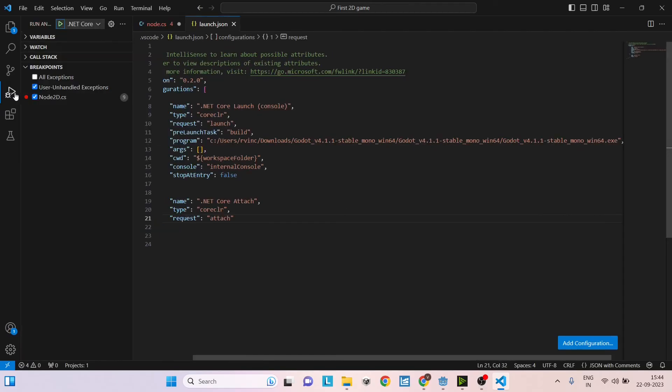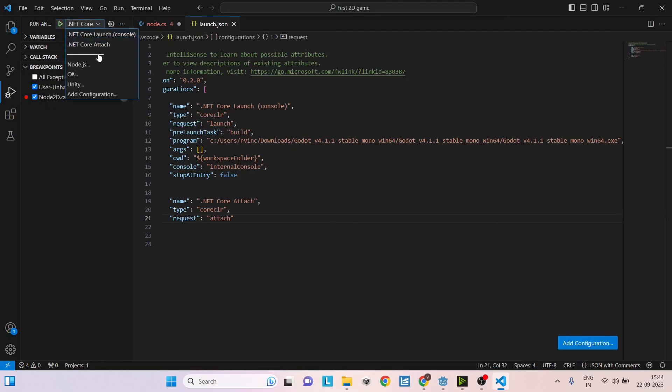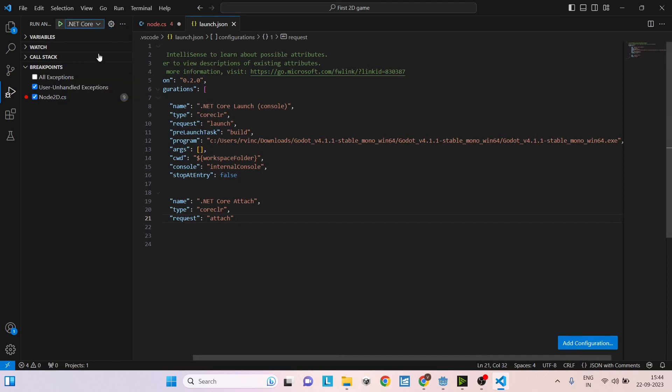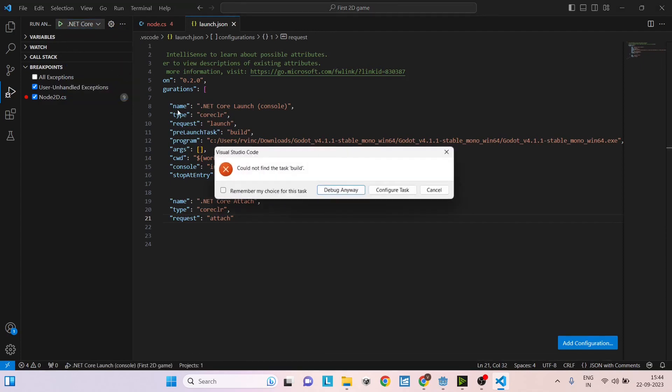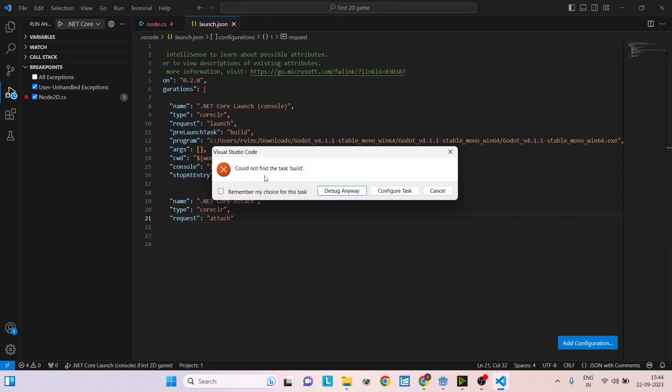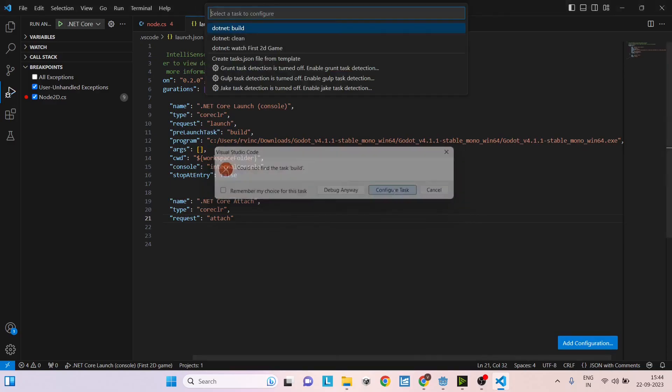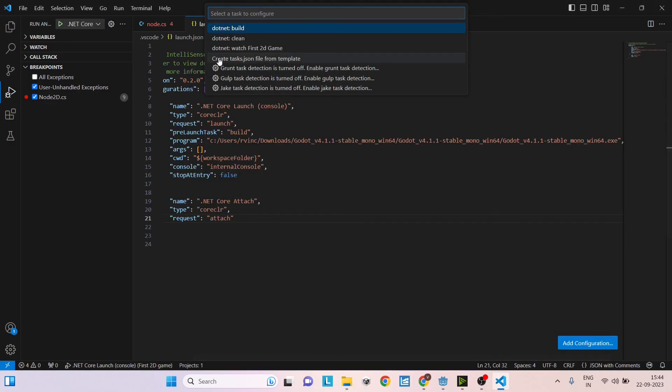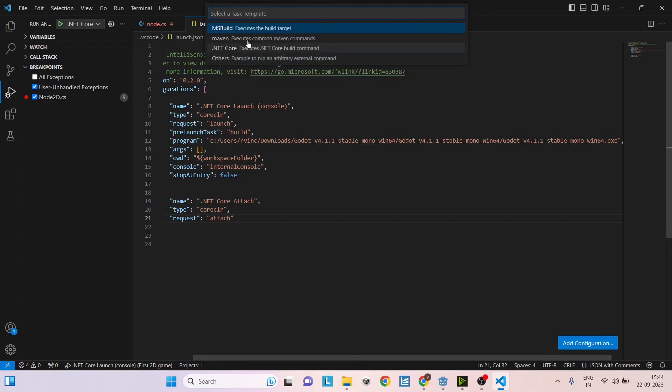Click on Run and Debug again. Here on the top, you will have an option to select the type of debugger. Select .NET Core Launch and click on the play button here. It will say it cannot find a task file. Make sure you click on Configure Task and here select Create task.json from template. Under these options, select .NET Core.